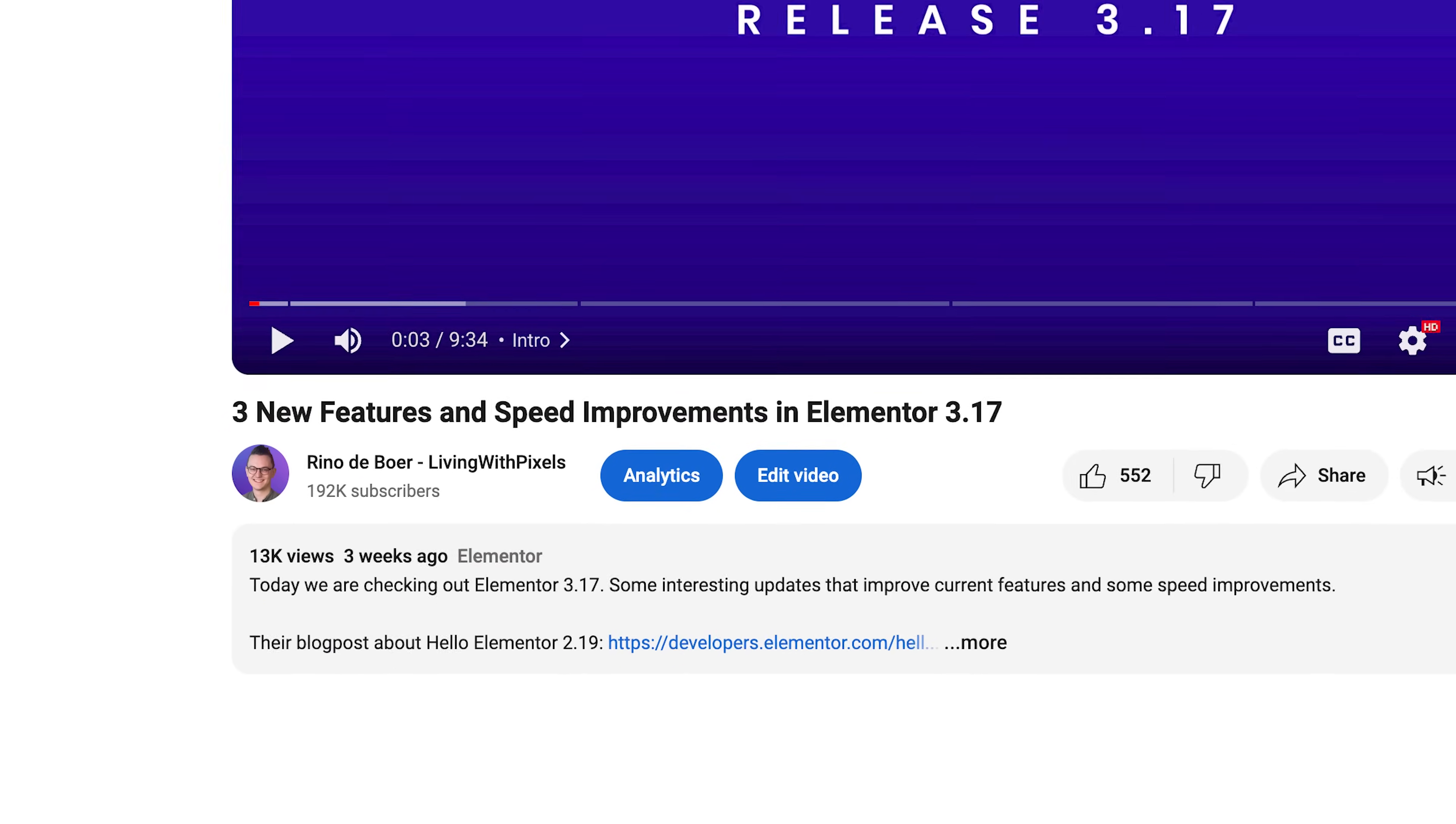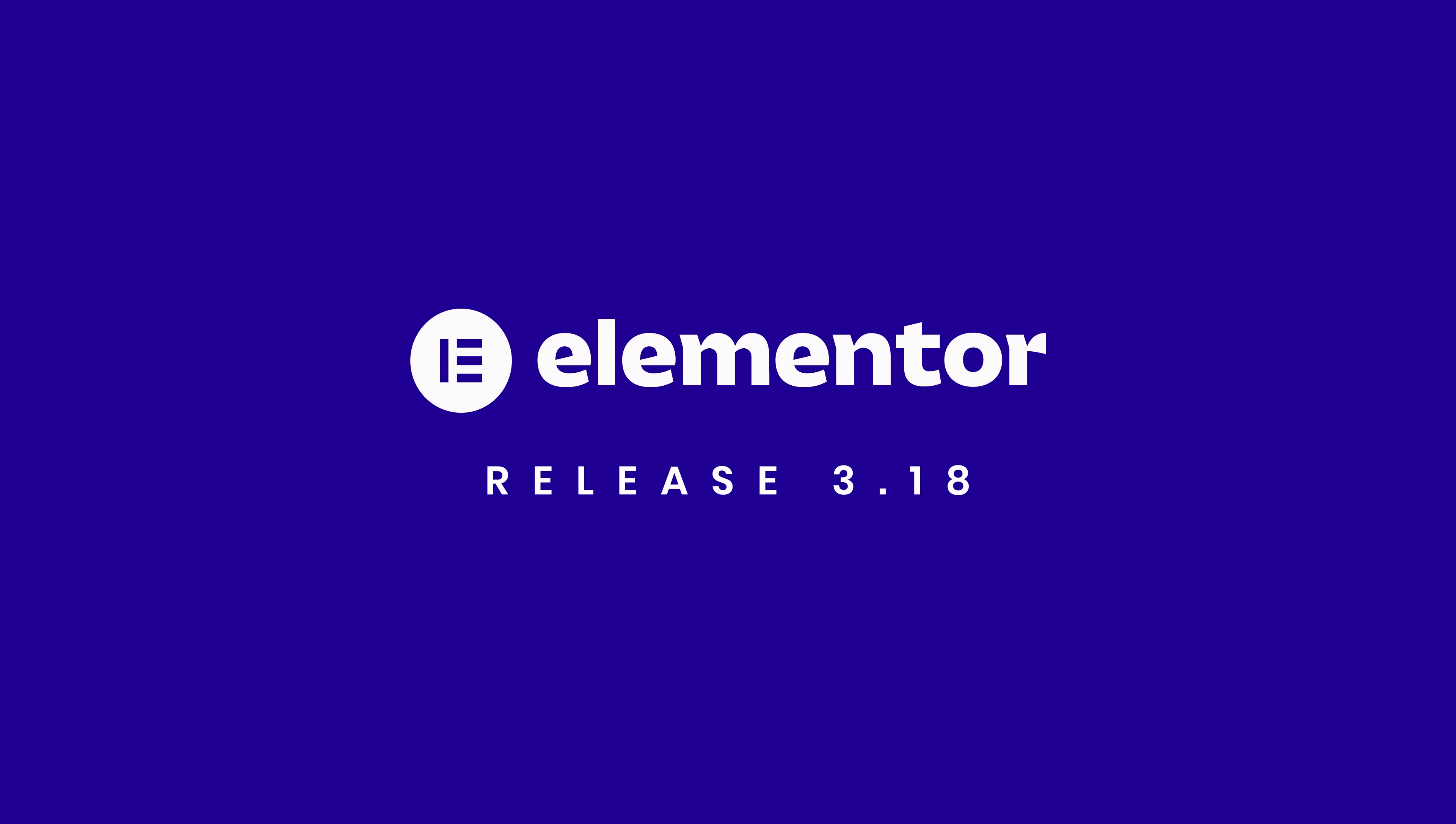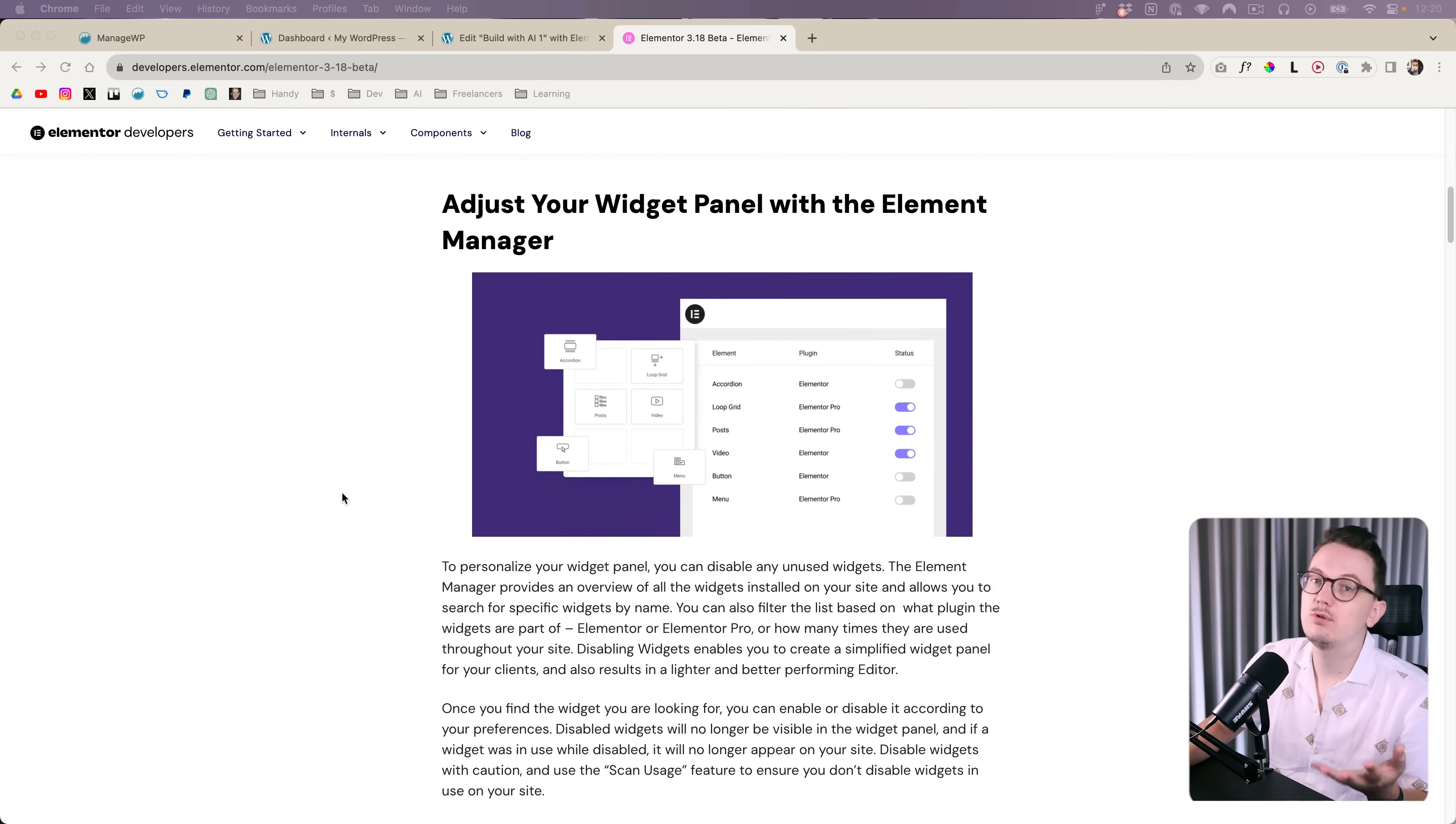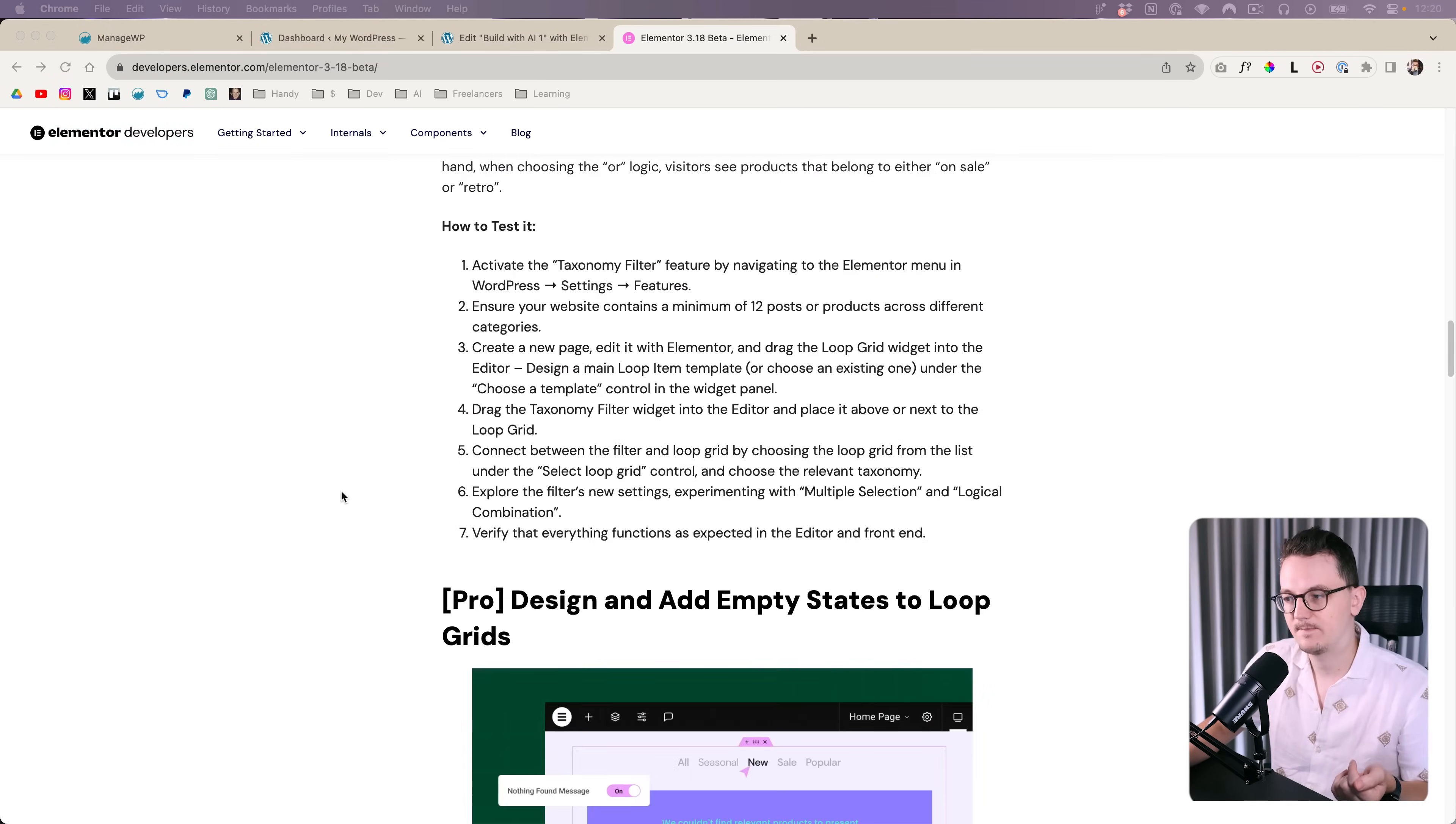Elementor 3.17 was only a few weeks ago and here we are already with Elementor 3.18. Let's take a look at the most interesting things to see what we can implement on our future websites.